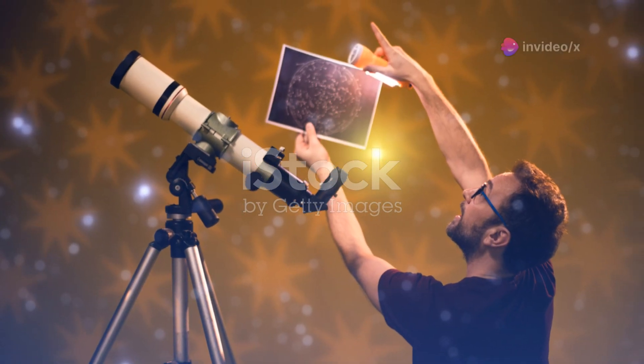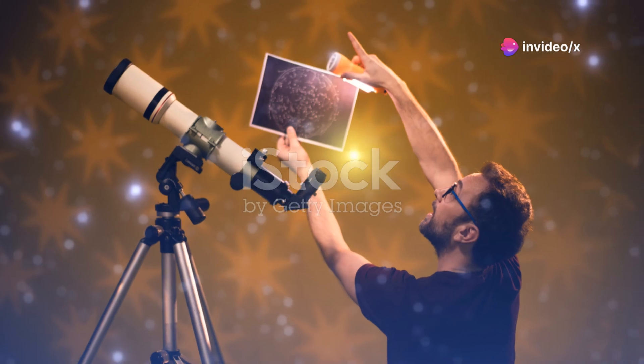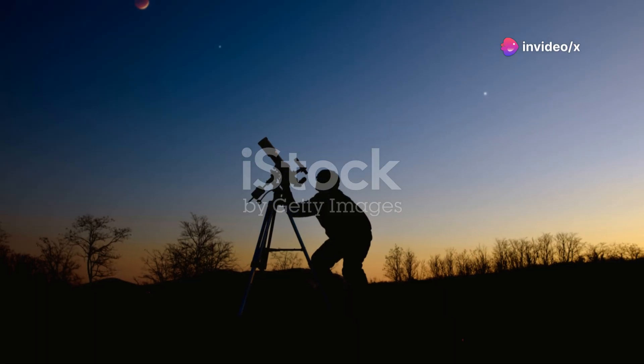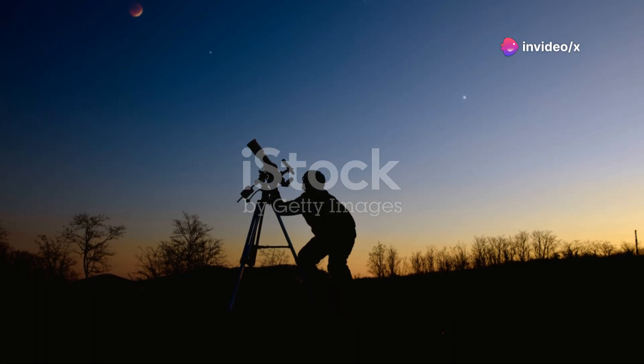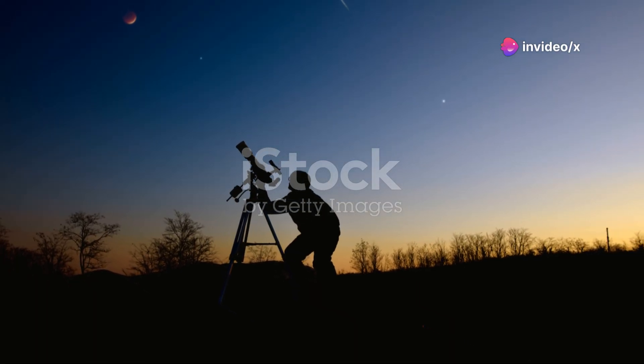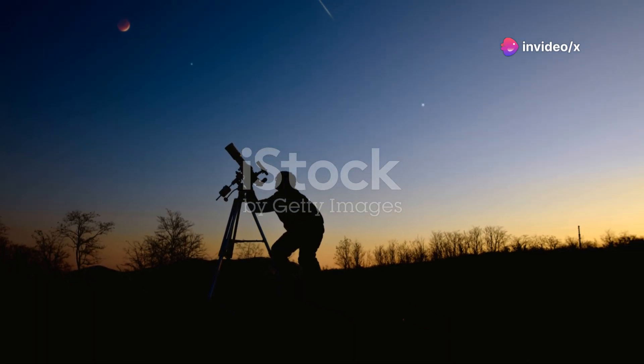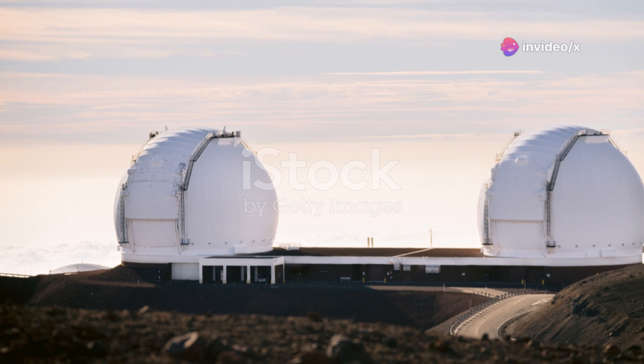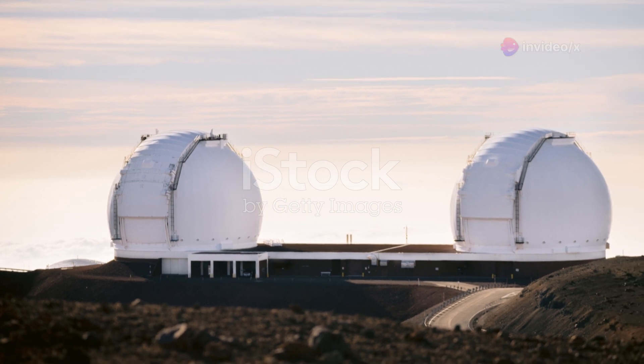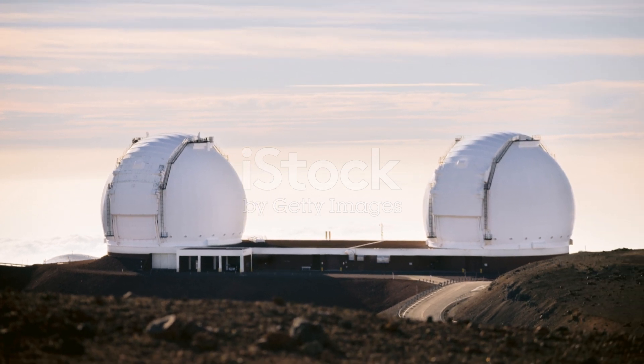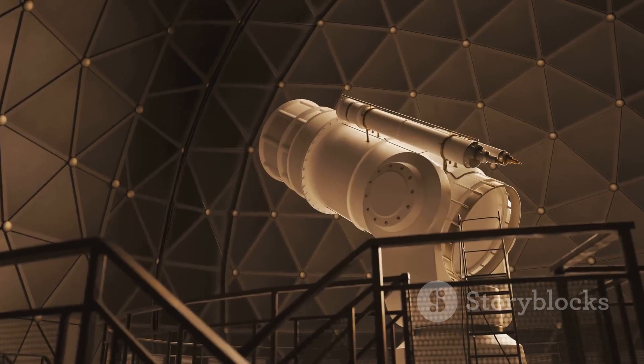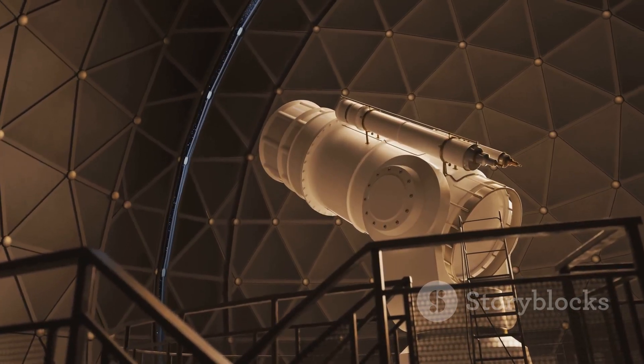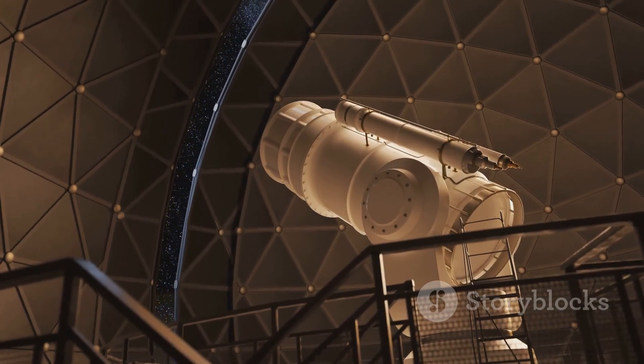Oumuamua's discovery was a stroke of luck. It was spotted by Robert Werich on October 19, 2017. He was using the PanSTARS telescope in Hawaii. This telescope scans the sky for near-Earth objects.